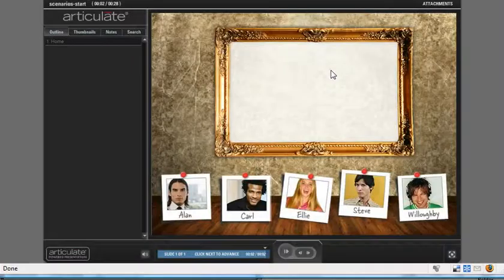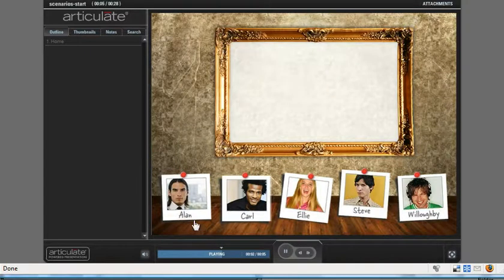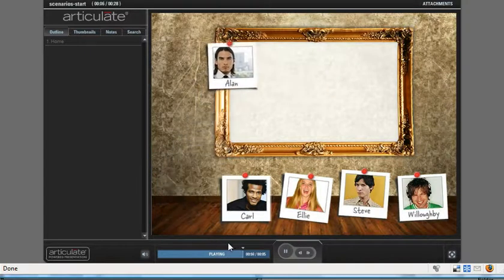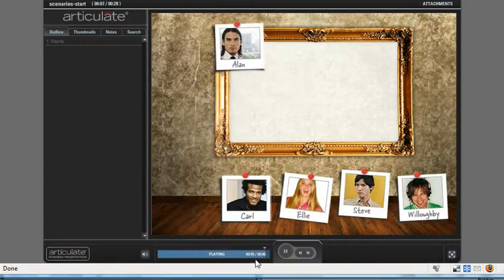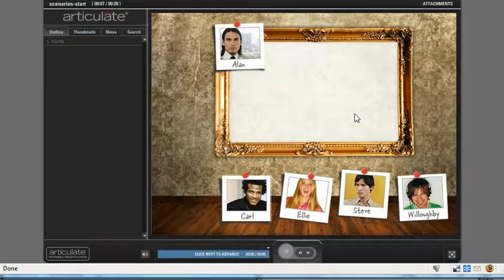And here we go. So if I click Alan, now the only thing to notice right here is I clicked Alan, but he hasn't moved. And that's because we just need to go into the sync animations and adjust when this timing comes in. So let's go back and do that real quick.